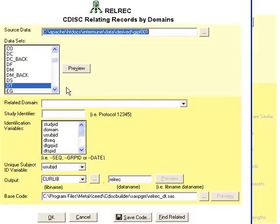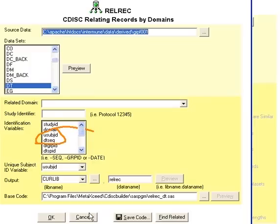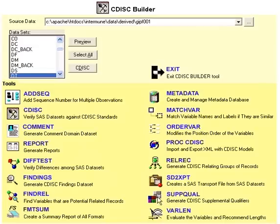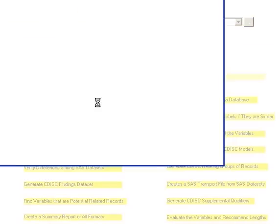As mentioned earlier, you can create relational records by selecting identifying variables that are related to a particular domain, and it will create your RELREC for you.